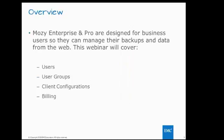To get started with today, we'll be looking at users, user groups, client configurations, and billing primarily for the admin console. The admin console is essentially a centralized web-based portal that allows administrators to manage their instance of MOSI for the business in an easy way.